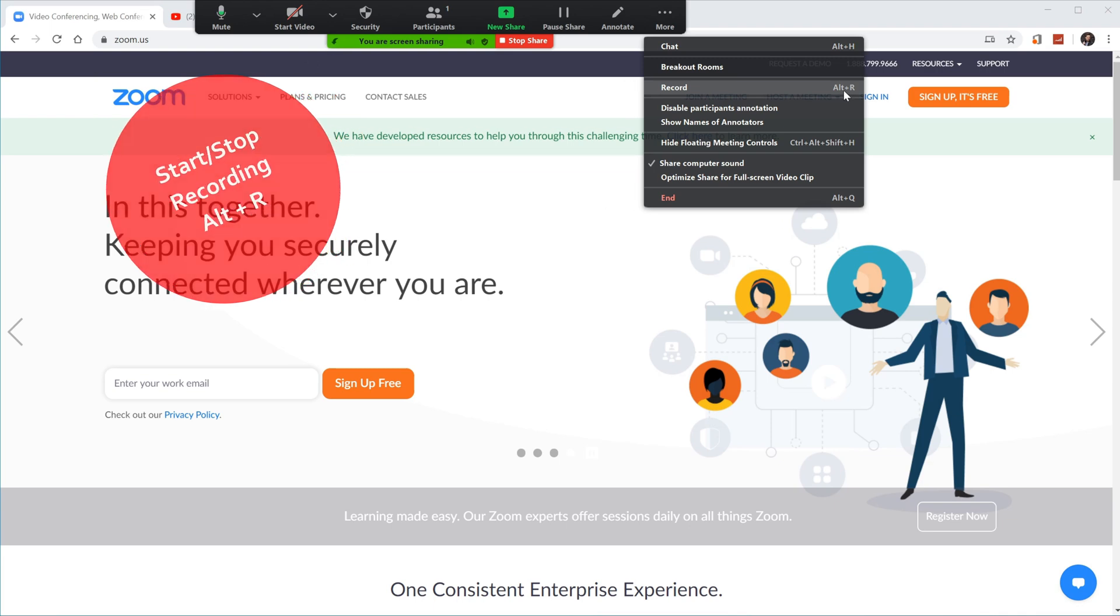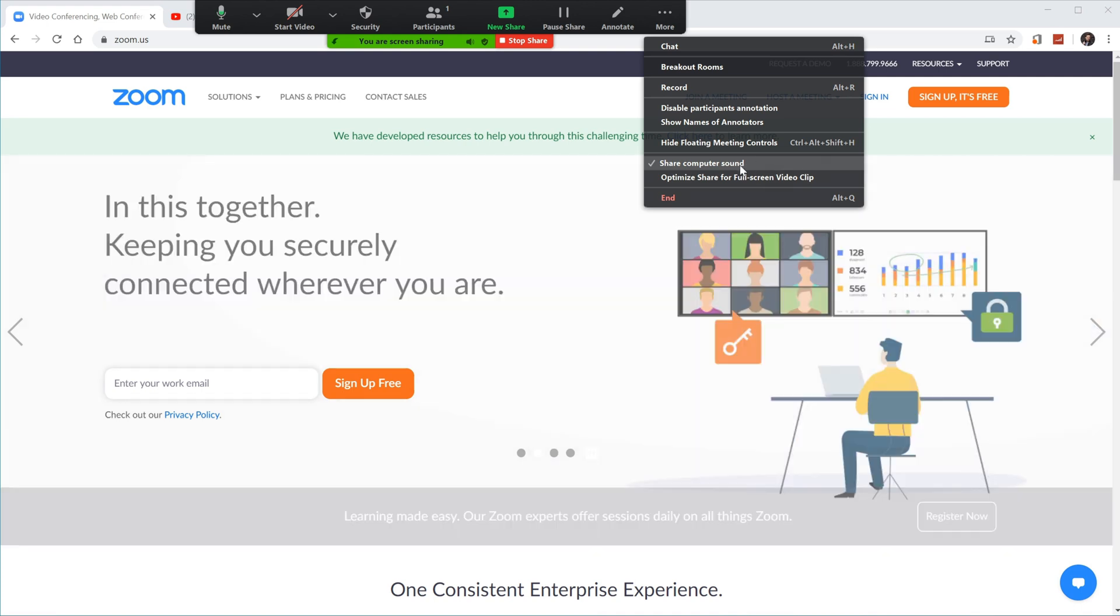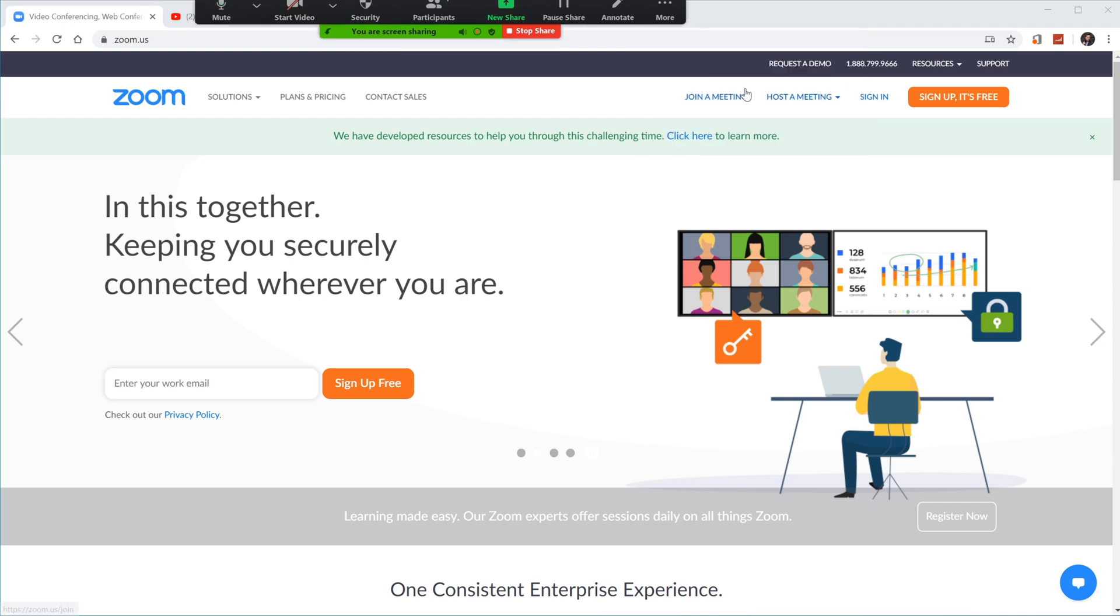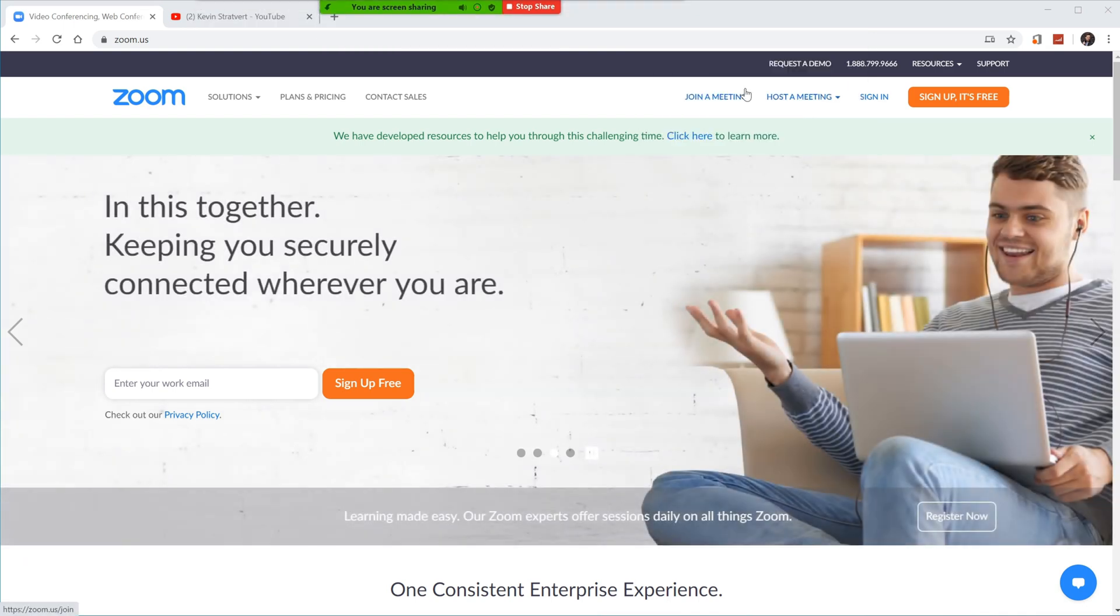One thing to also note, if for whatever reason you went through the setup screen and then you decide, actually, I want to record a video, you still have the option to check it here. Same with share computer sound. You could also toggle that on even once you're within a meeting. So why don't we kick off the recording? So I'm going to go ahead and click on record.